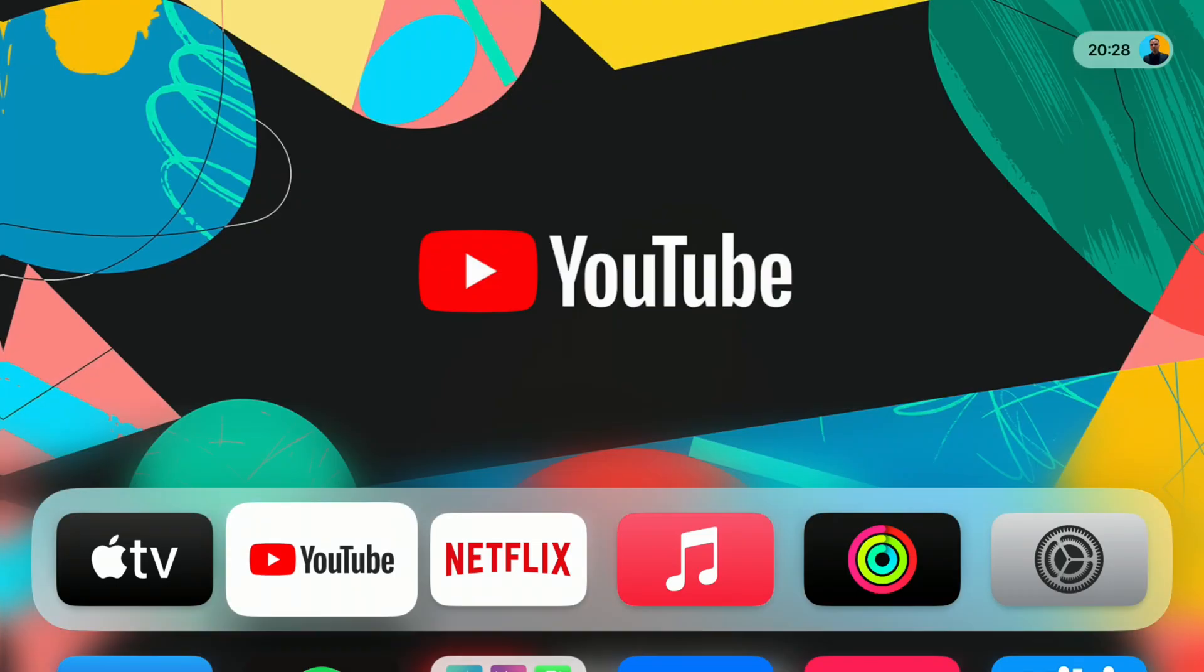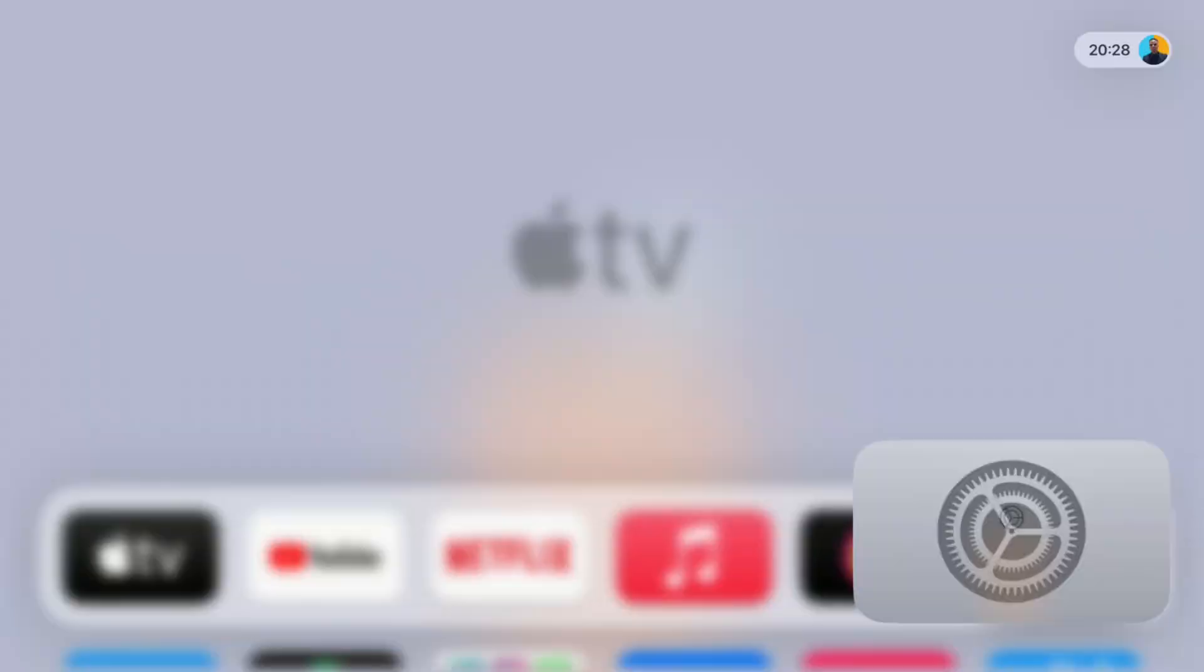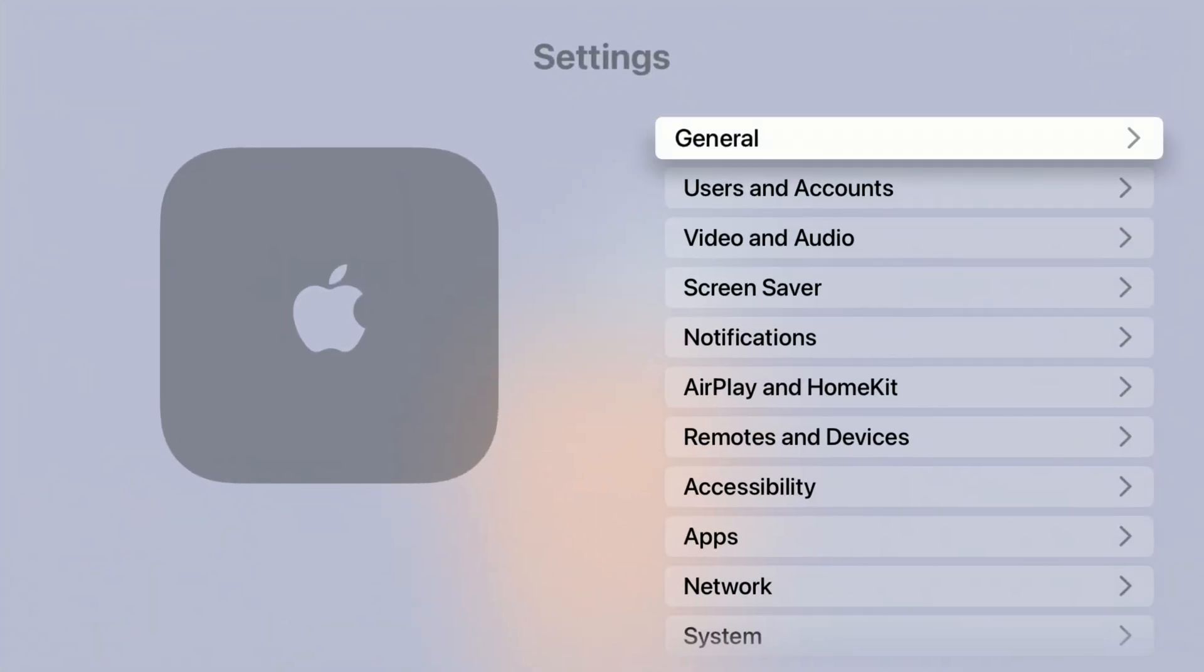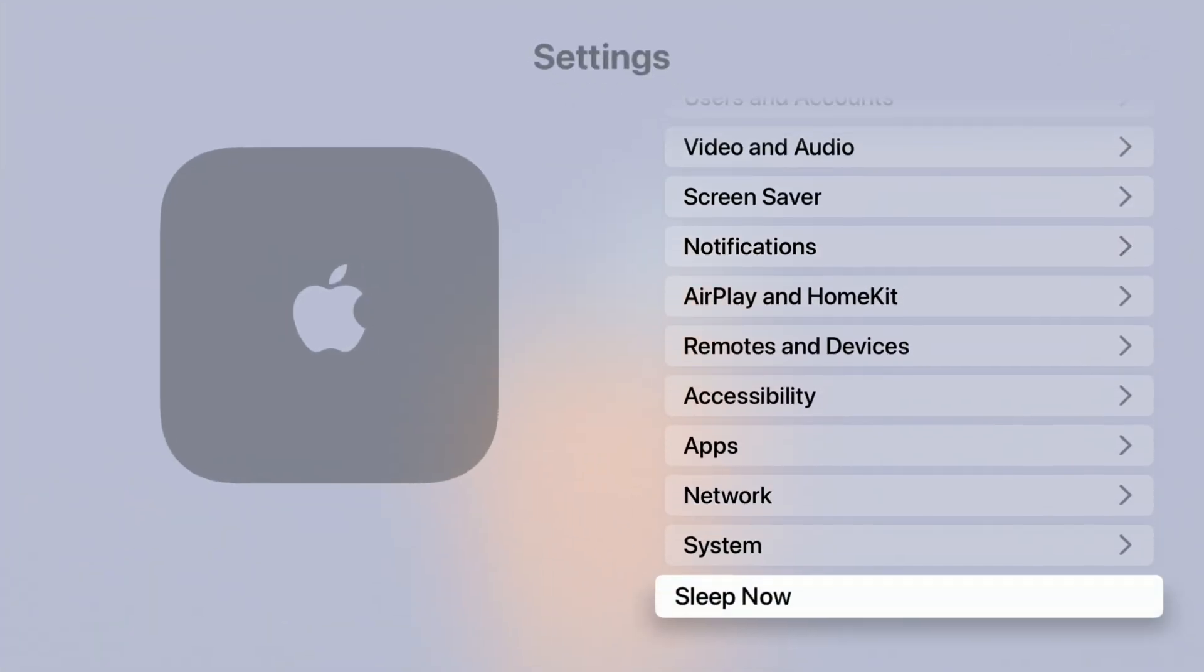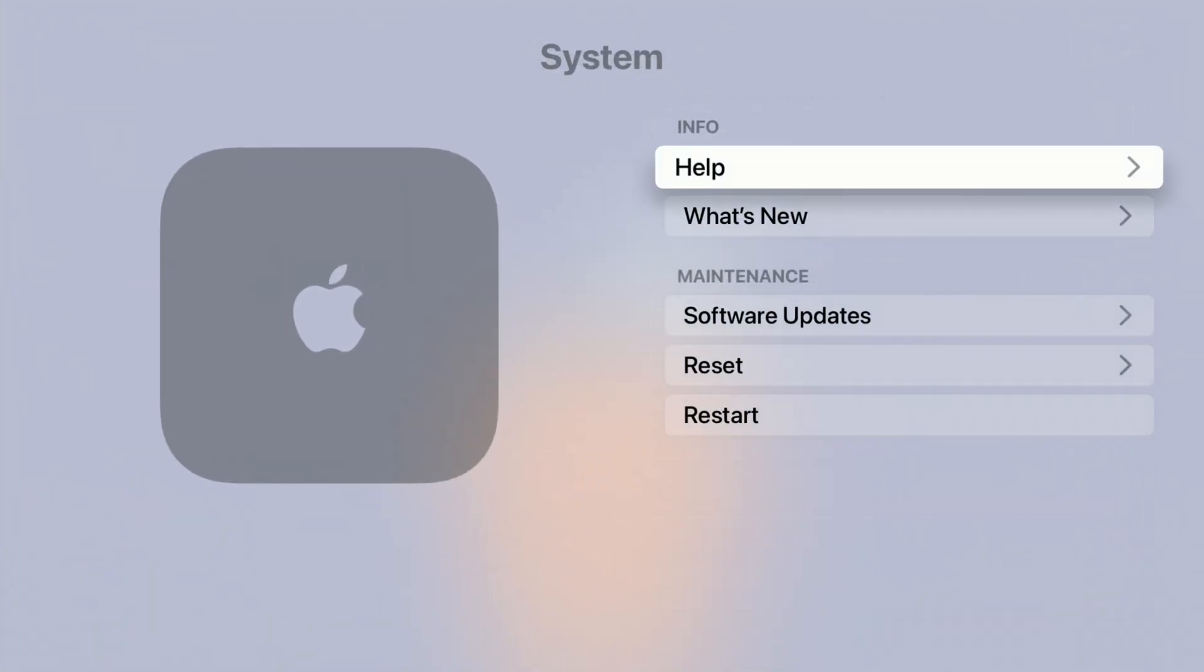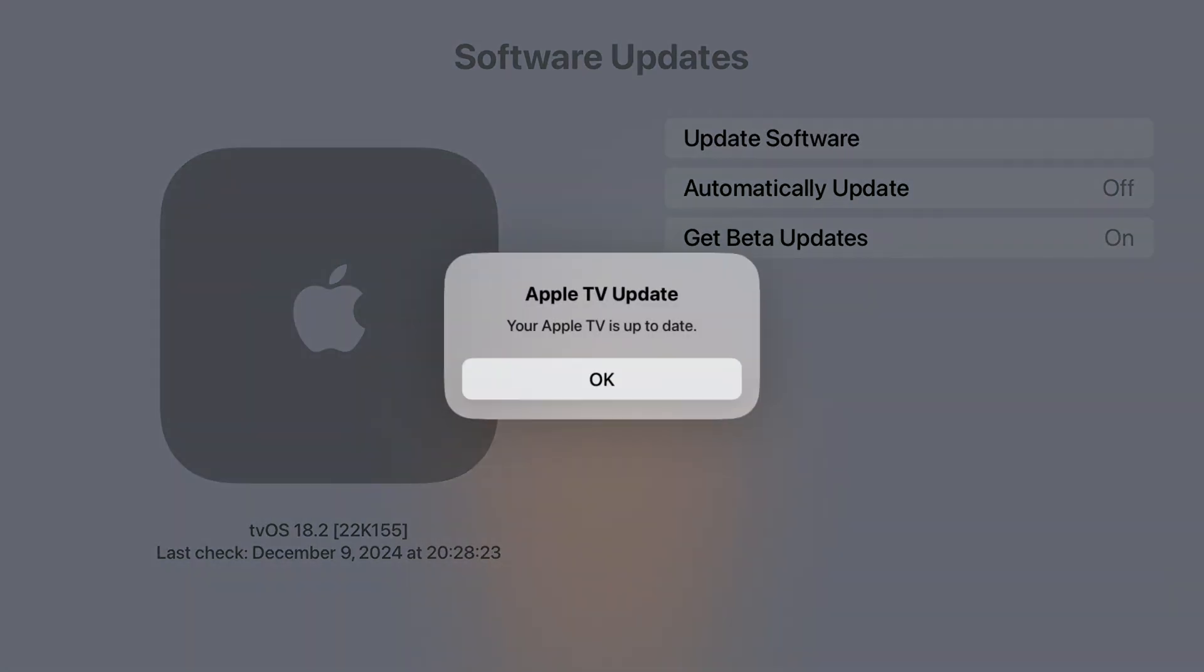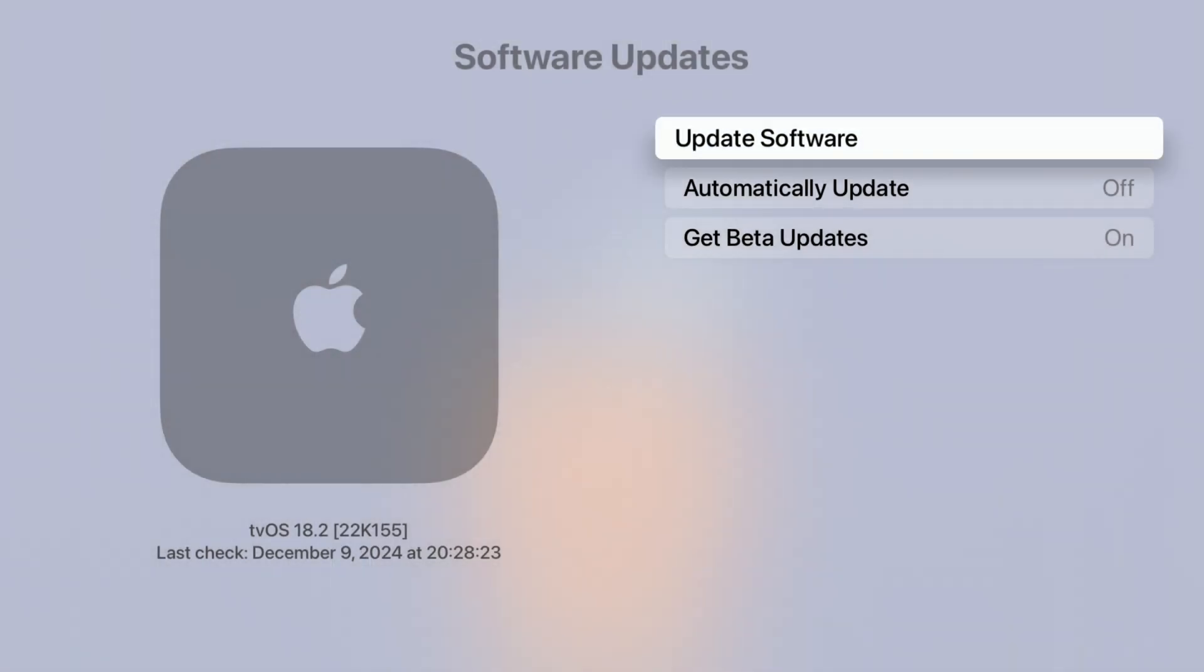Just like that, my device is now up to date. Now if we go into our settings, go all the way down to system, and go to software update and check for an update, you can see your Apple TV is up to date. You can see the newly updated build number on tvOS 18.2 RC2 is 22k155.